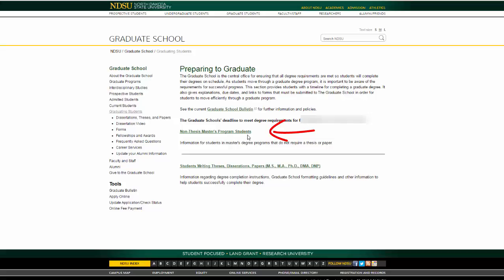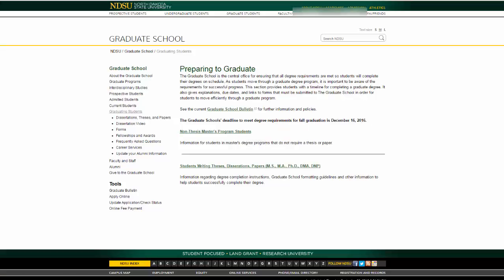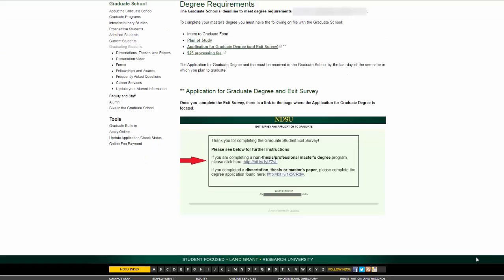In order to complete your degree, you will need to submit the following items. First, the intent to graduate form. At the beginning of the semester that you intend to complete your degree requirements, you will need to fill out the intent to graduate form.